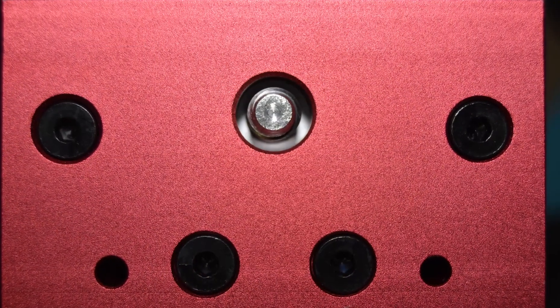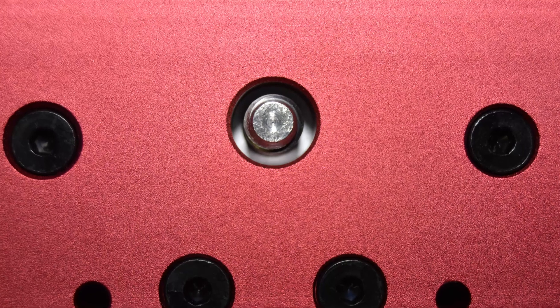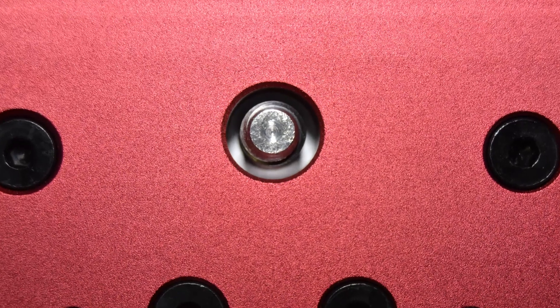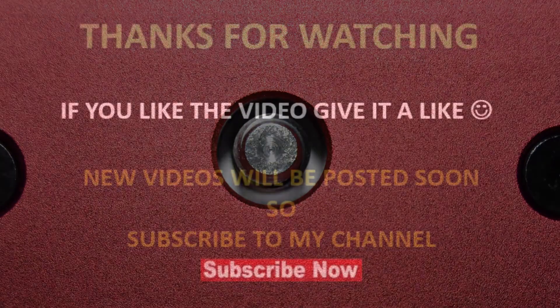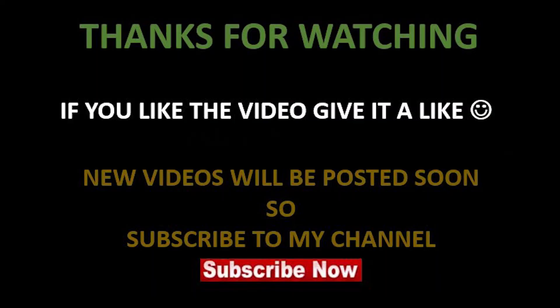And this concludes the lead screw alignment check and adjustments. In the next video, we will install the Z stepper motor, so stay tuned. See you next time.